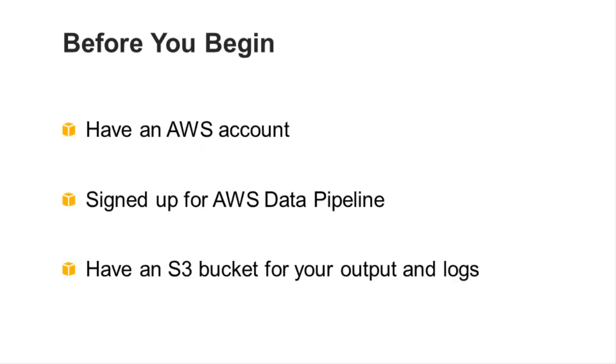Before you begin, you should have an AWS account, be signed up for AWS Data Pipeline, and have an S3 bucket for your output and logs.